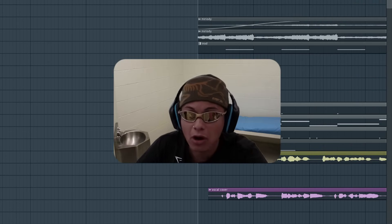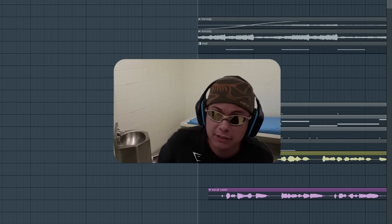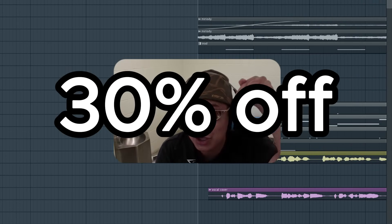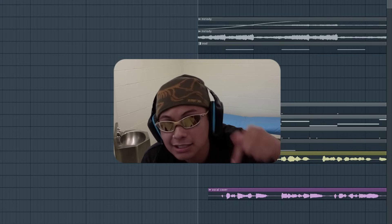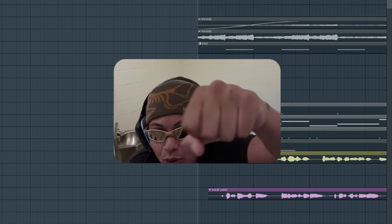Anyways guys, thank you Audimee for sponsoring this video. And if you want 30% off Audimee, click the link in the description. And I'll catch you guys later.